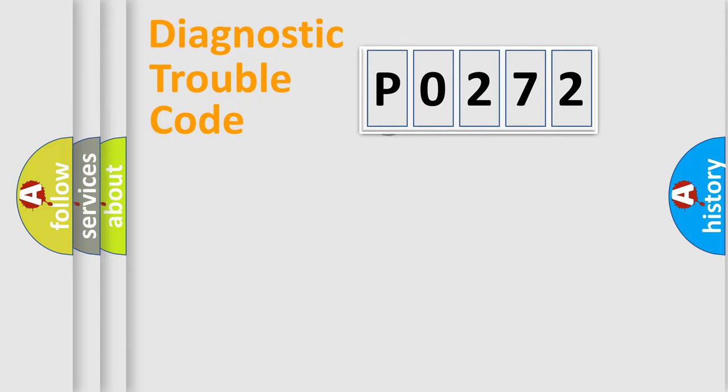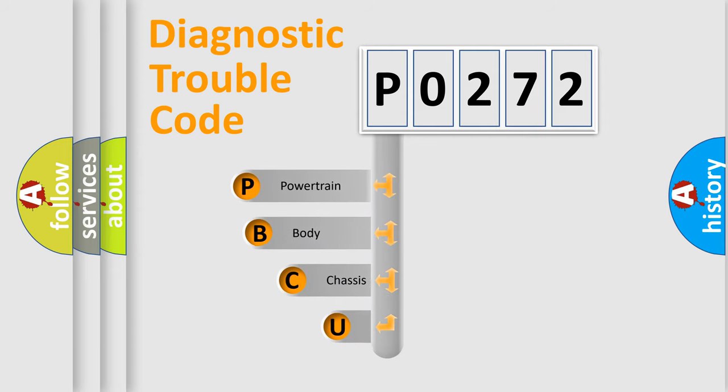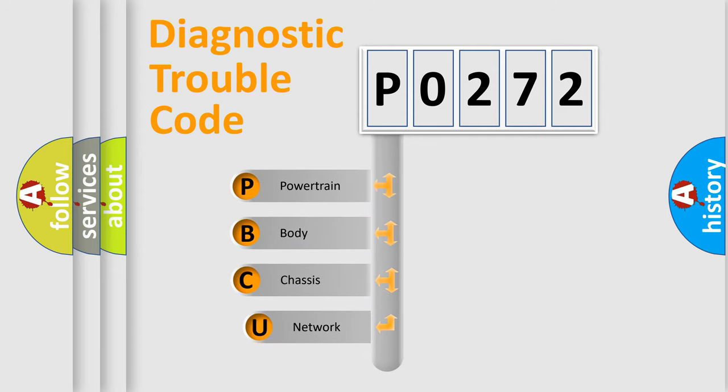First, let's look at the history of diagnostic fault code composition according to the OBD2 protocol.